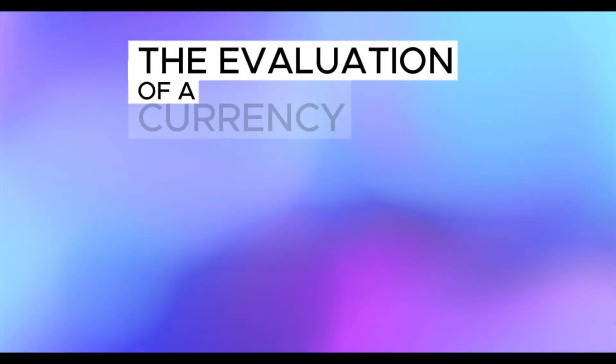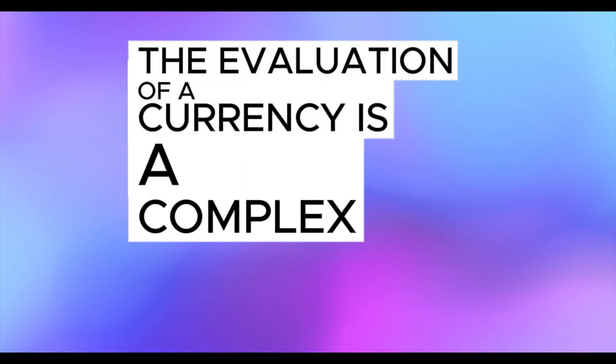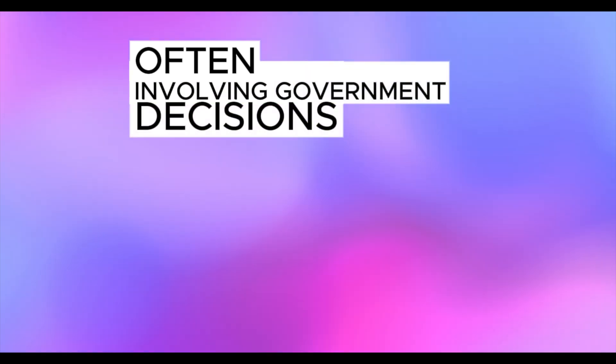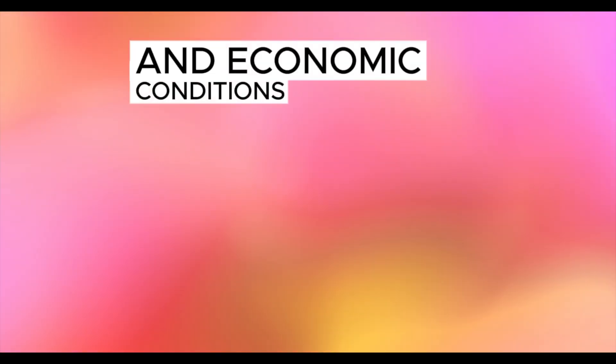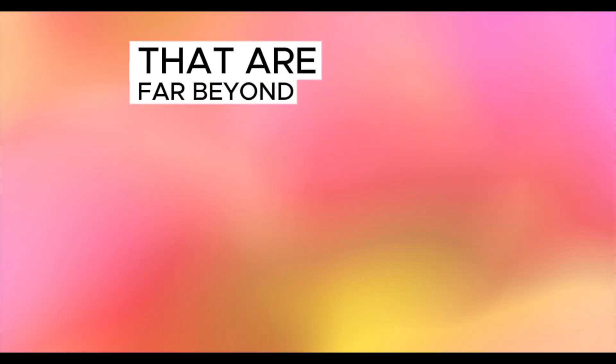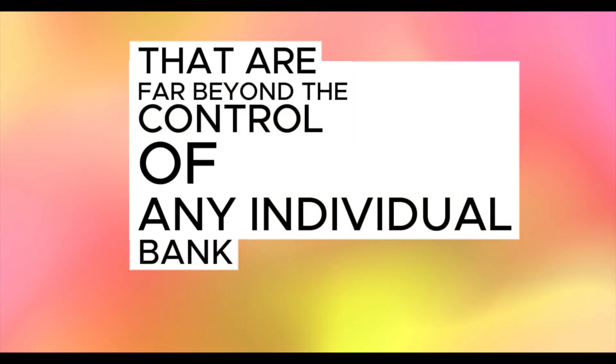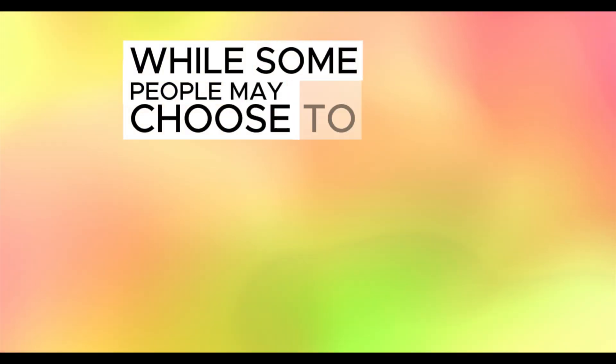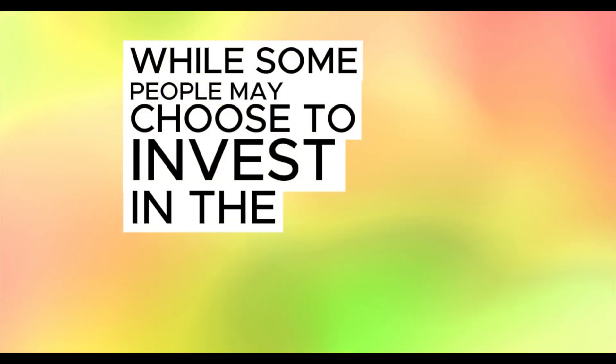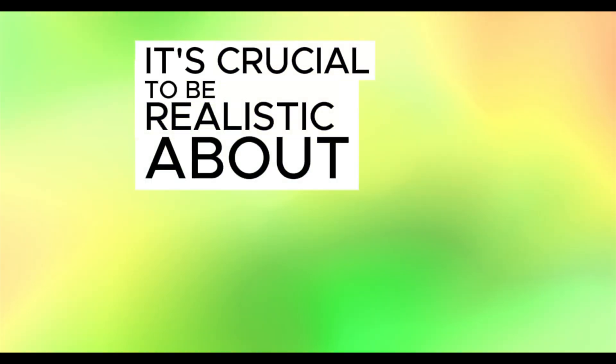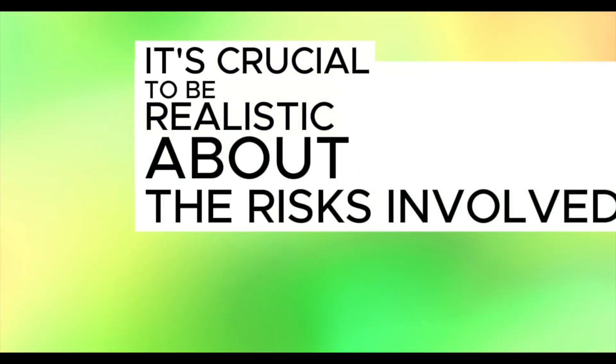The revaluation of a currency is a complex process, often involving government decisions and economic conditions that are far beyond the control of any individual bank. While some people may choose to invest in the IQD hoping for a revaluation, it's crucial to be realistic about the risks involved.